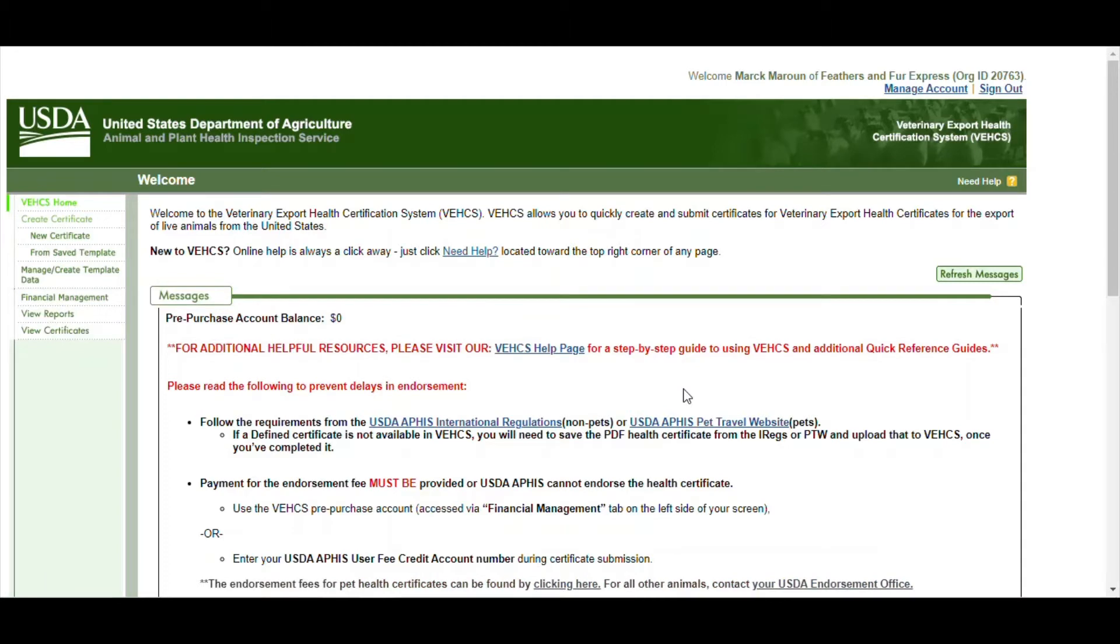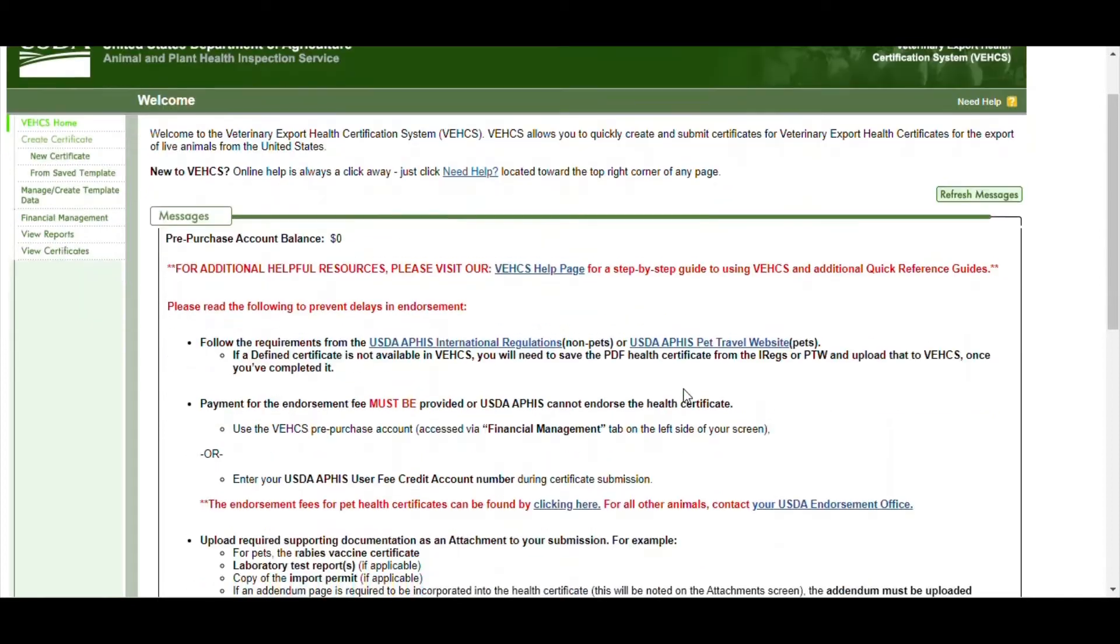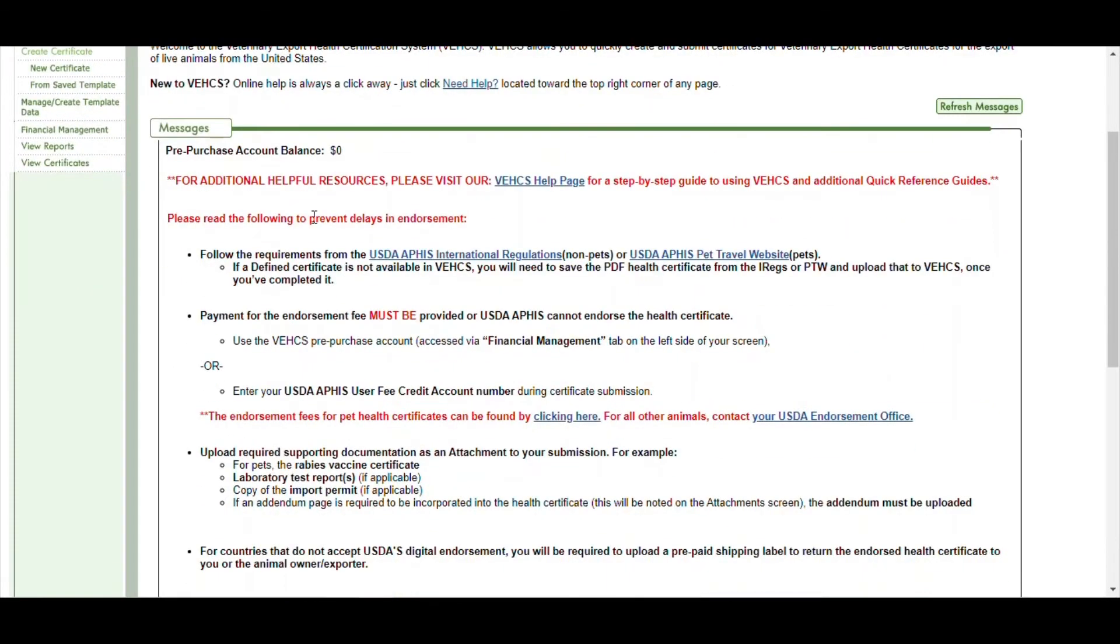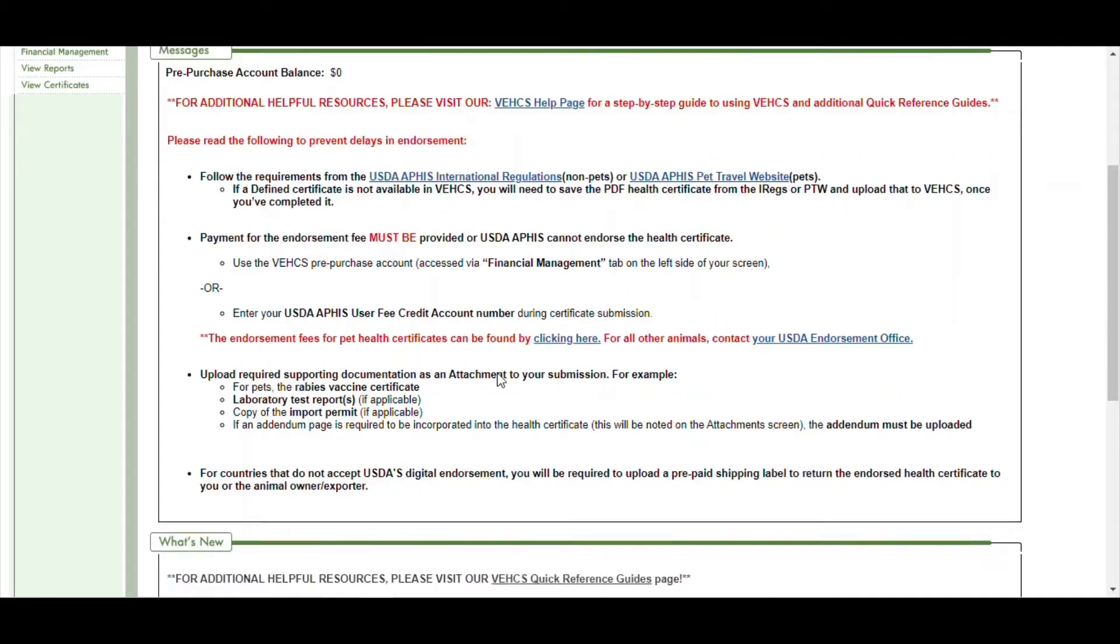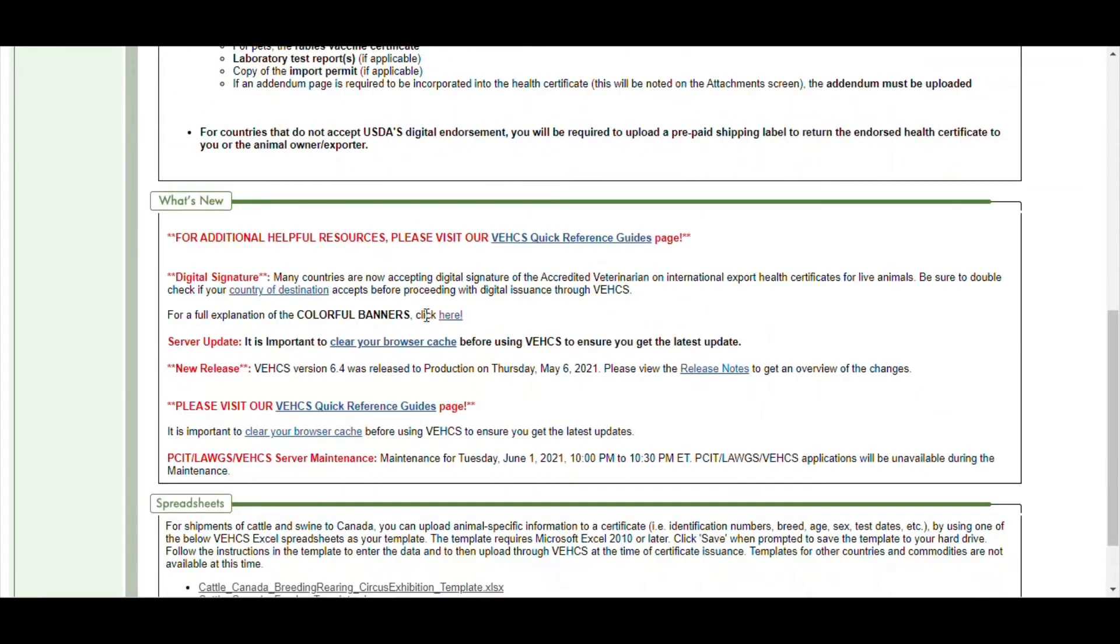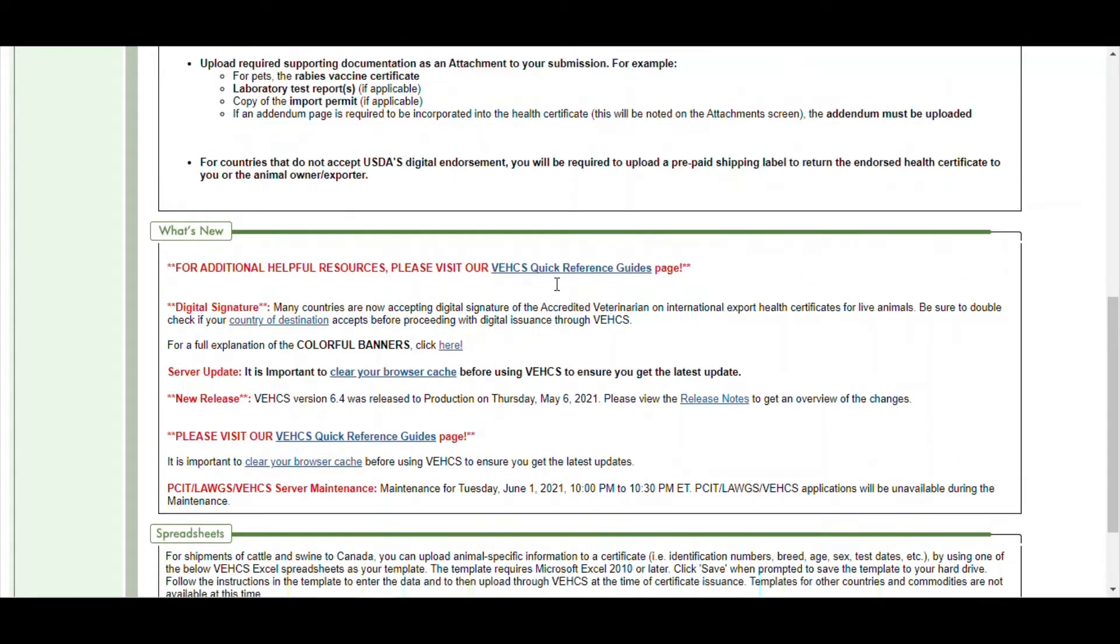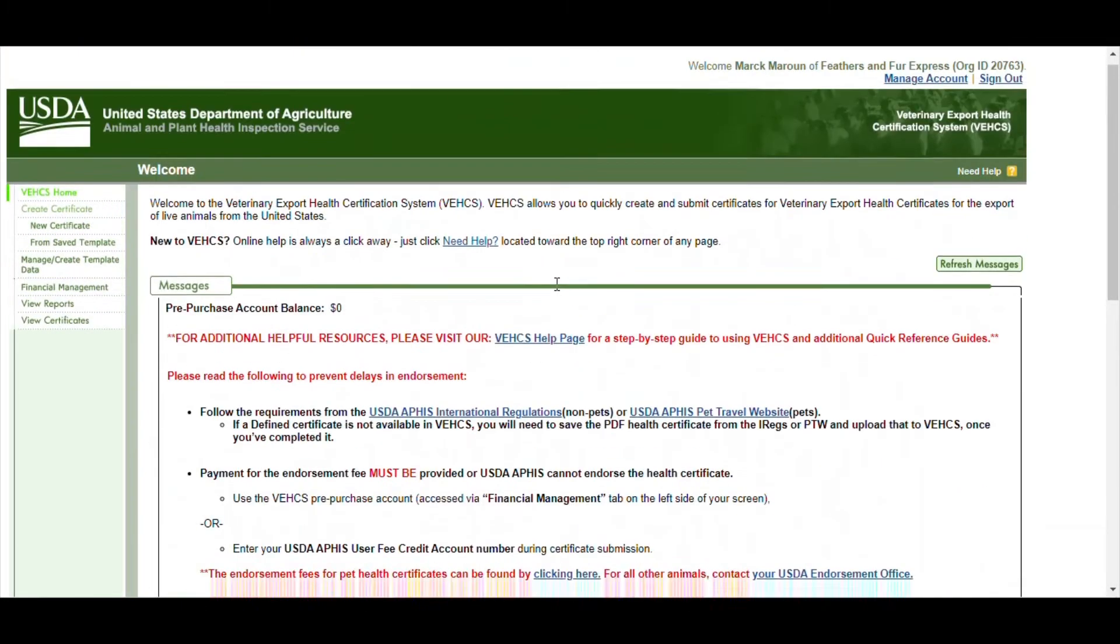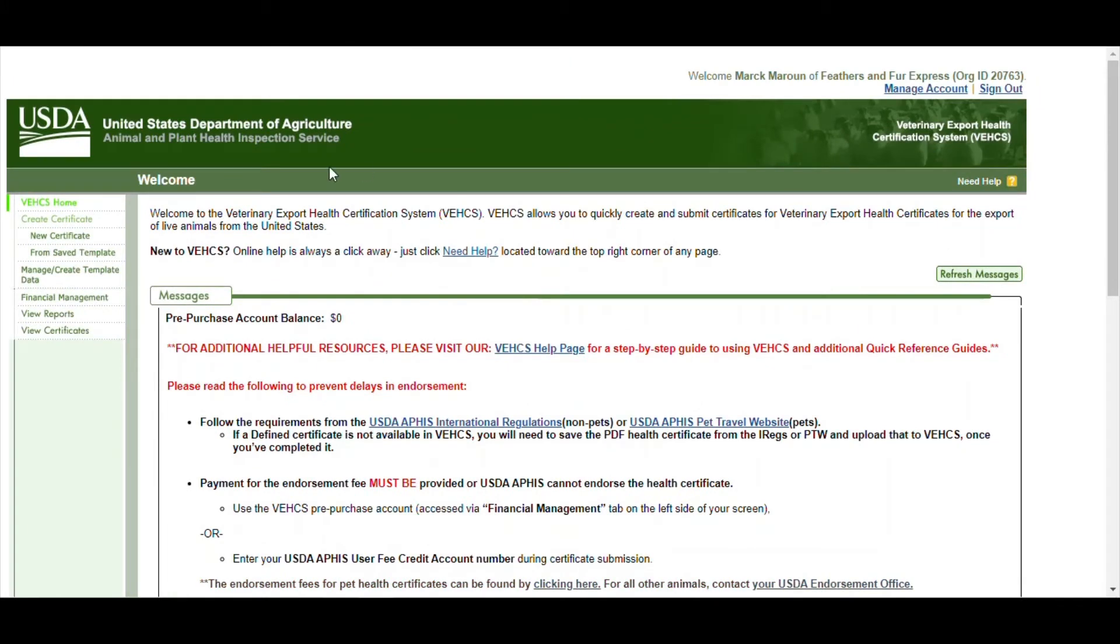And the landing page looks like this. In the middle you have some messages from the VX account, and if you scroll down a little bit you see some information about what's new and what's going on. But you want to go to the top left where it says VX home certificates and click on new certificate.